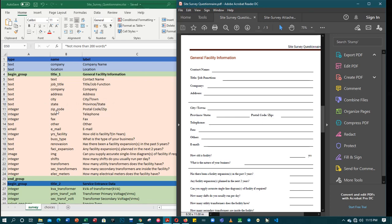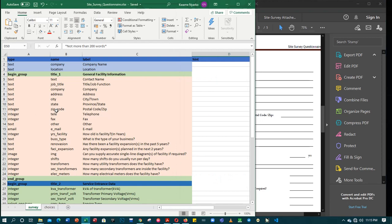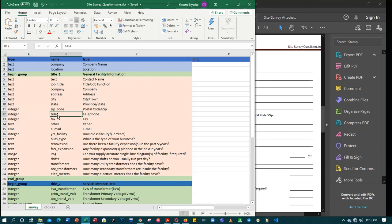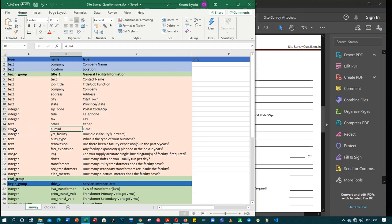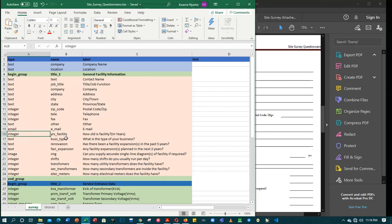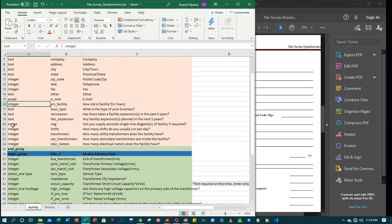Continuing the general facility information group: text fields for company, address, city, state or province. For zip code, I used integer since it's numeric. Telephone number is also integer, and fax is also integer. Other data I made text since the person might add figures or free text. For email, I used the 'email' data type, which only accepts valid email input — it won't accept anything other than an email.